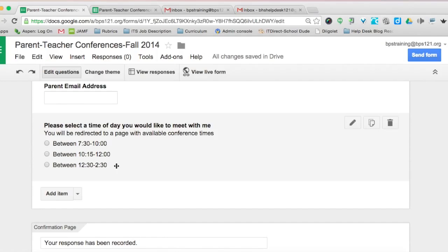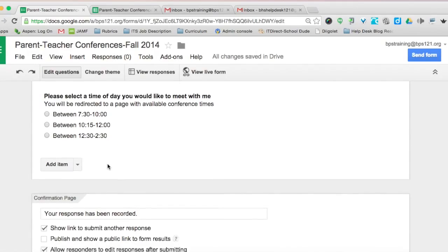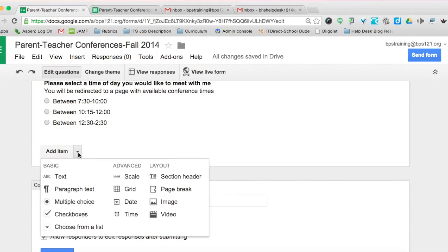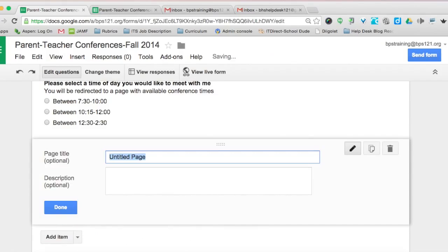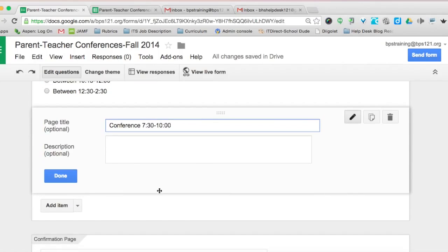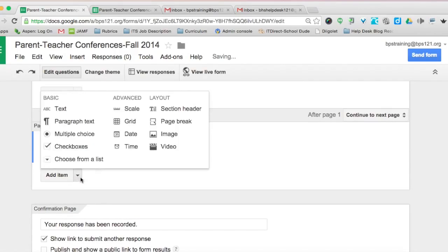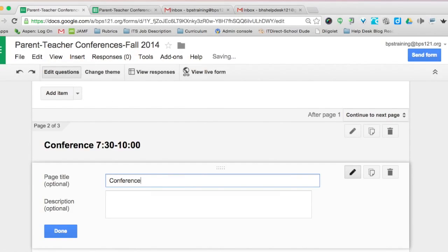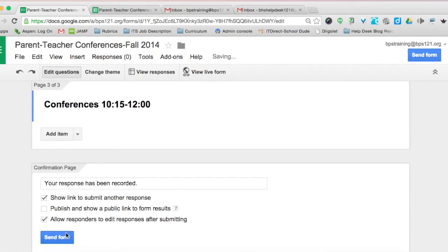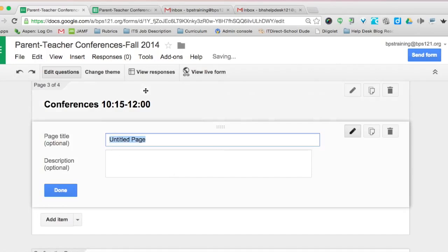This is going to make the Google Form look really clean for parents, and I'm going to redirect parents to a page based on whichever choice they make. So we're going to create three separate pages. Click on the drop-down menu, add item, and click on page break. We'll call this 'Conferences 7:30 to 10:00,' click done, then add the next page break: 'Conferences 10:15 to 12:00,' click done, and then the last one: 'Conferences 12:30 to 2:30,' and click done.